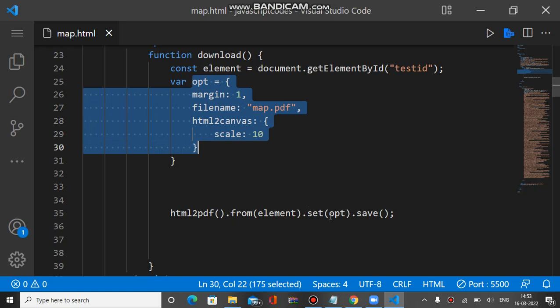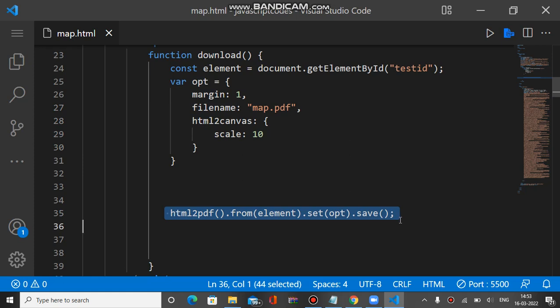These options we have to set and we have to call the save function finally. So this is the line to download the HTML into a PDF file.